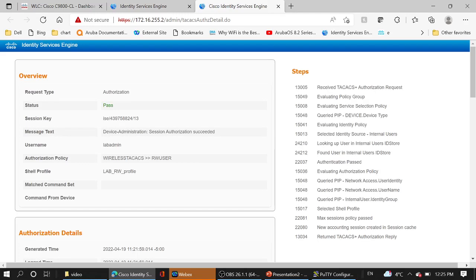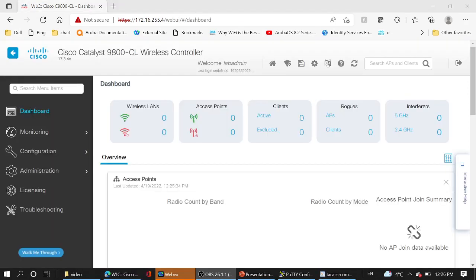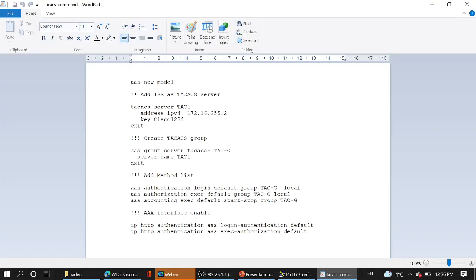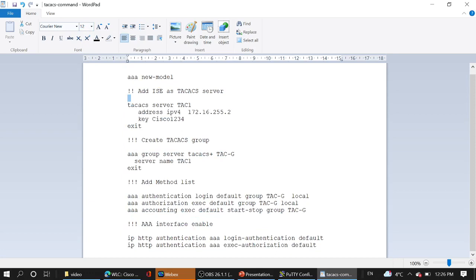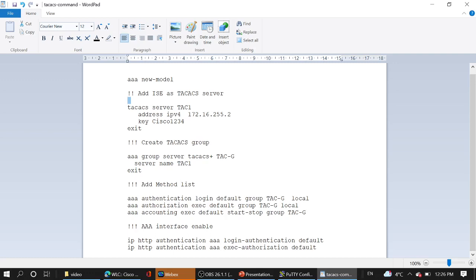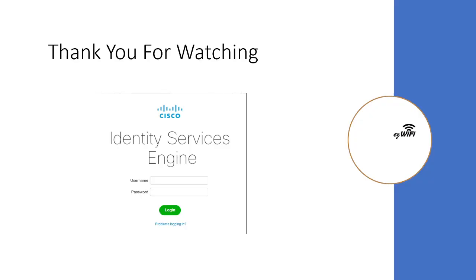And CLI. You can see the CLI. Okay, at first triple A new model, then we add TACACS ISE as a TACACS server. We create TACACS group method list and the last we activate the login with HTTP access. Thank you for watching and please subscribe to the EZ Wi-Fi channel if you are interested in coming videos.